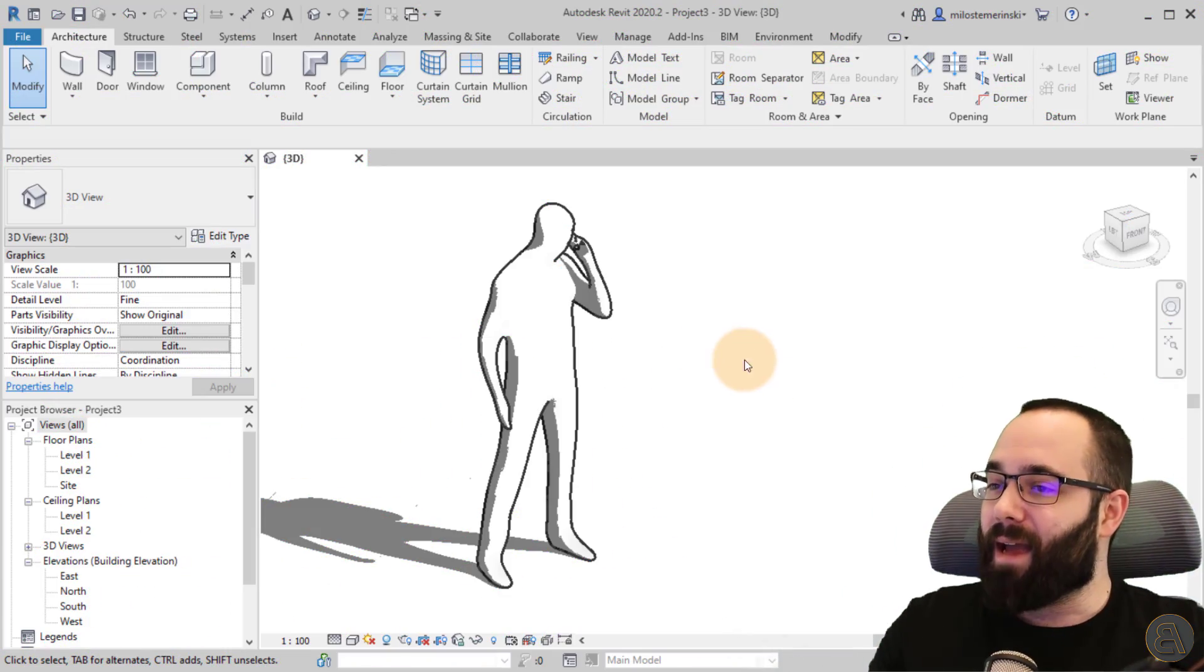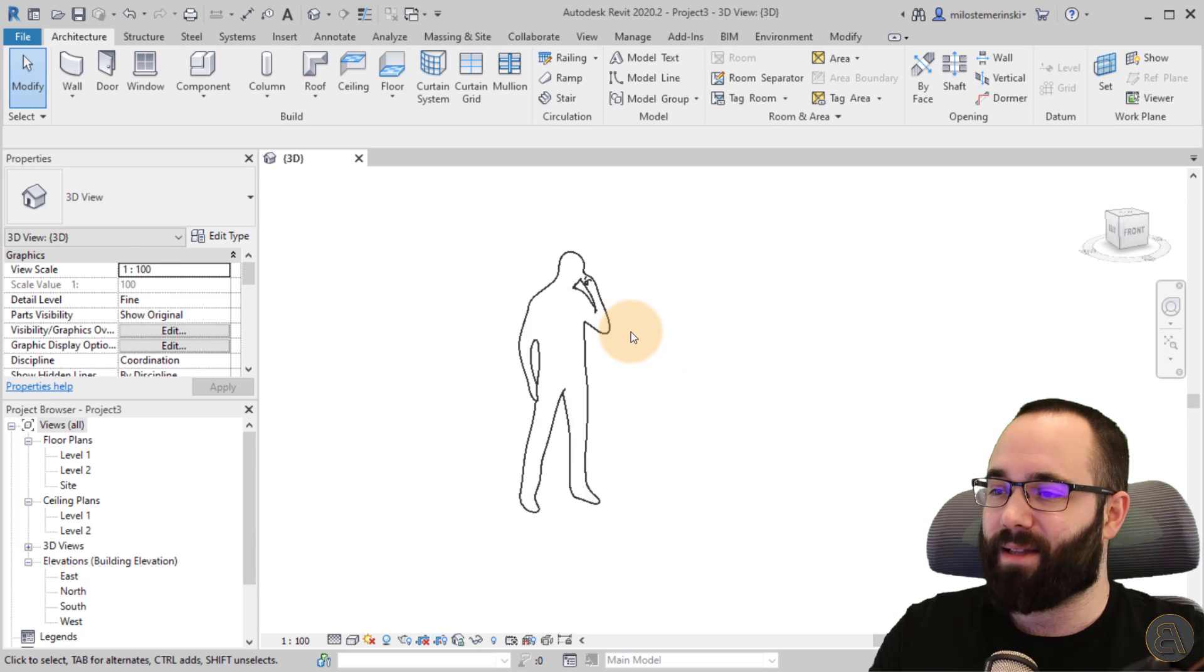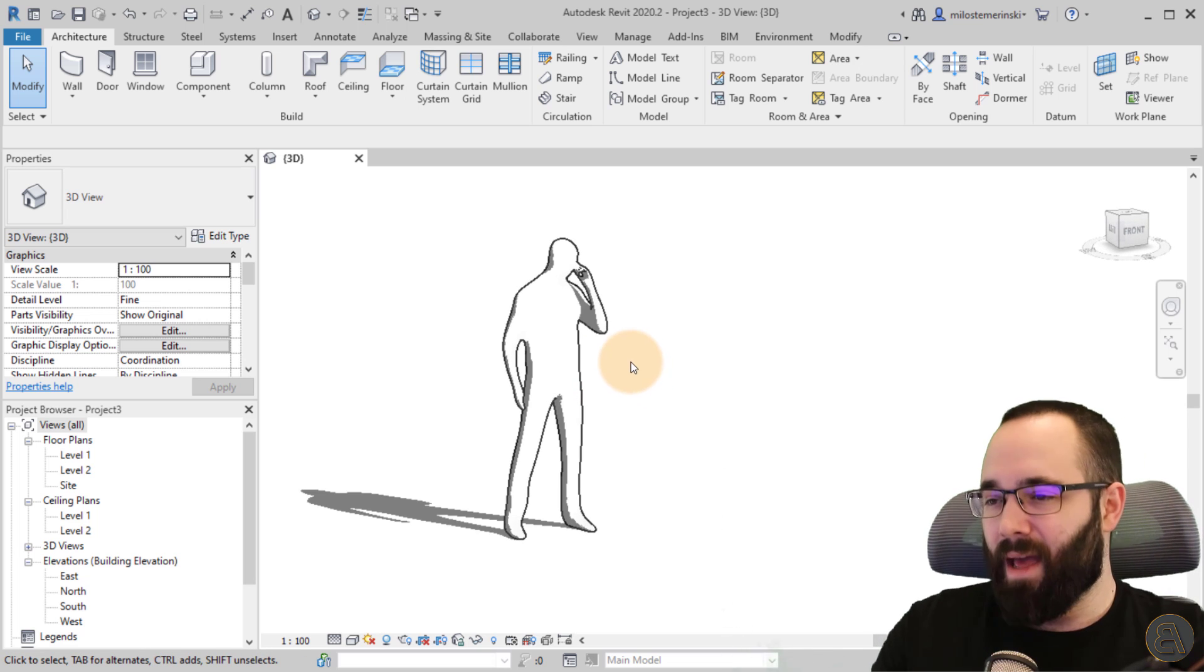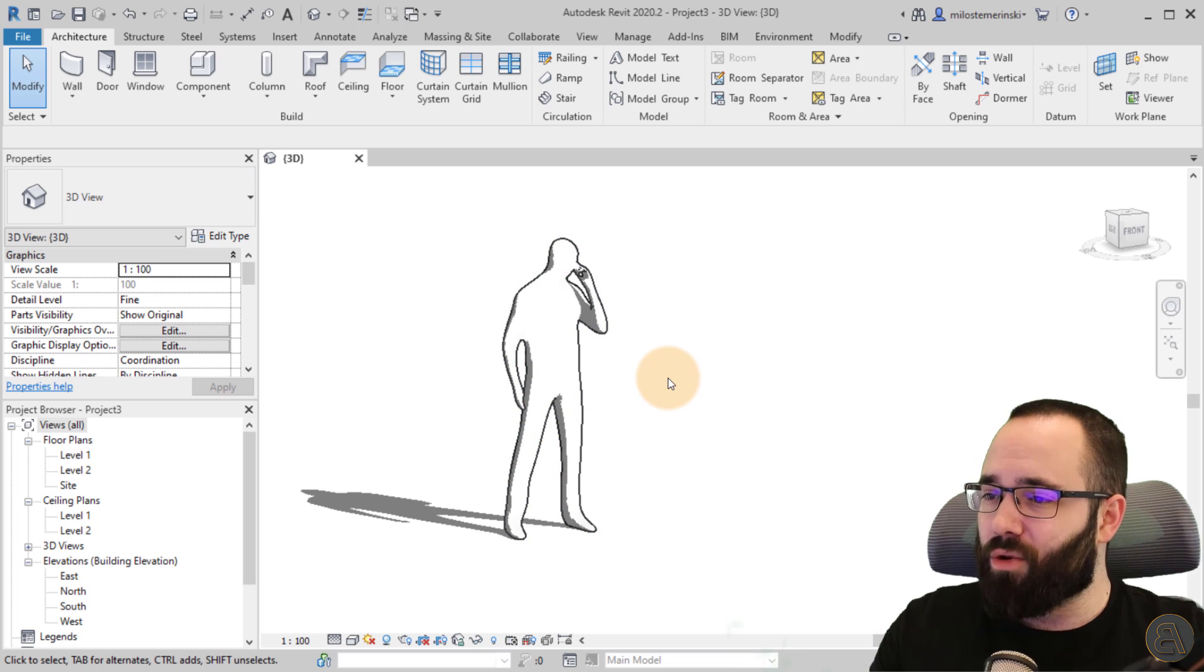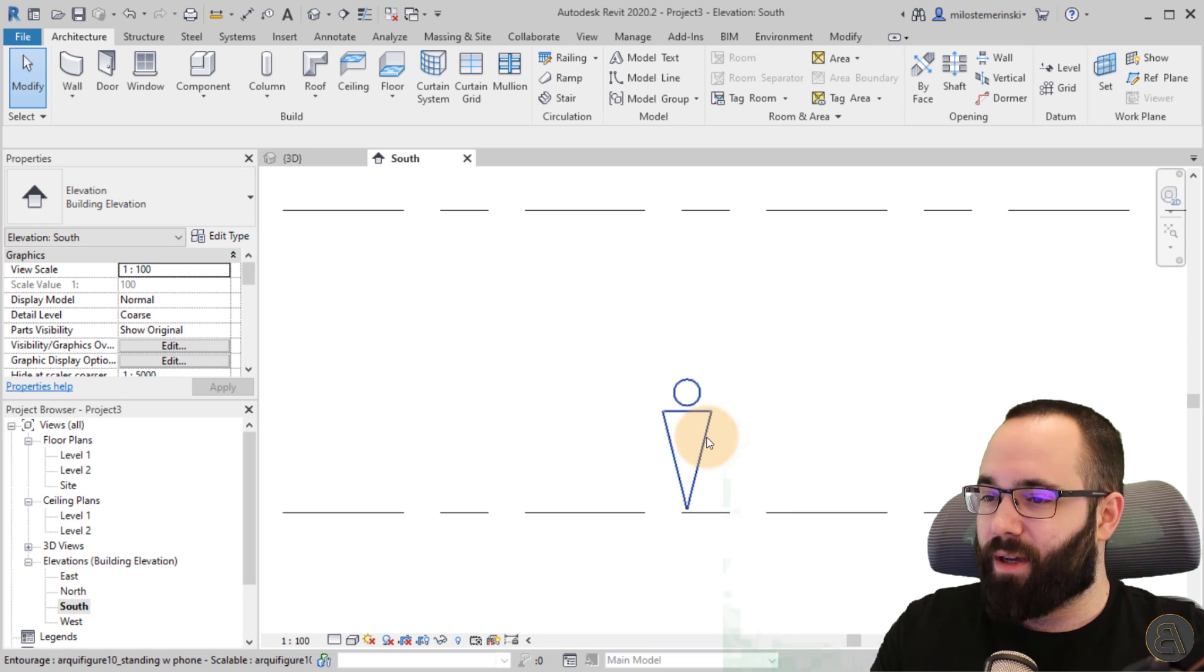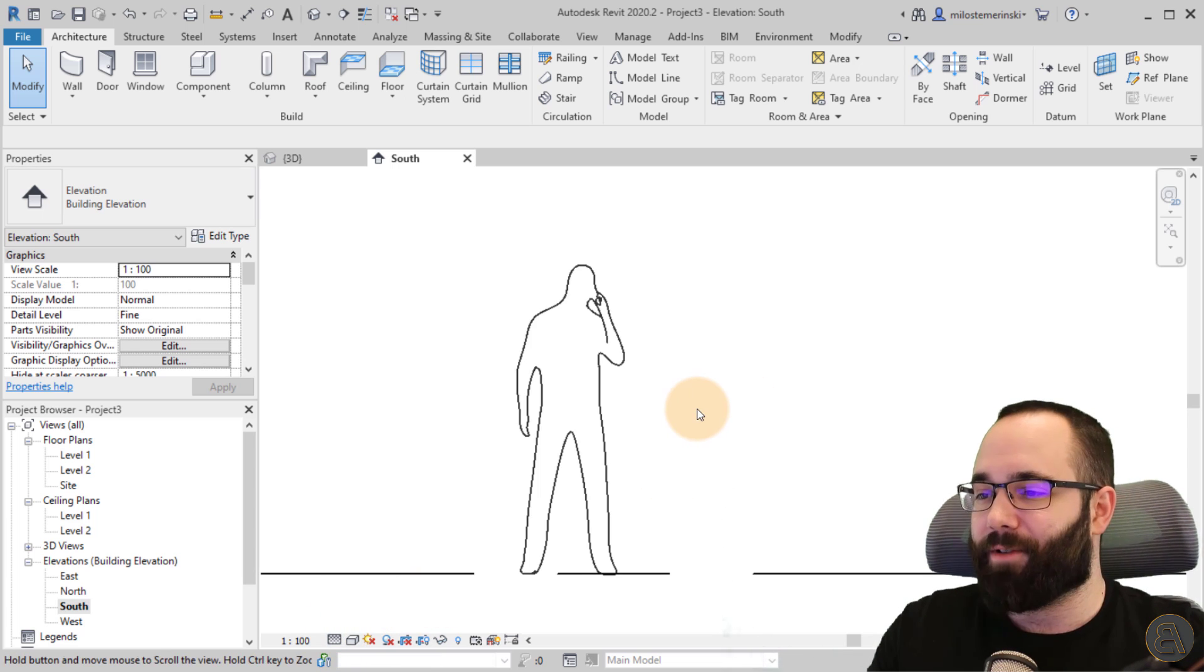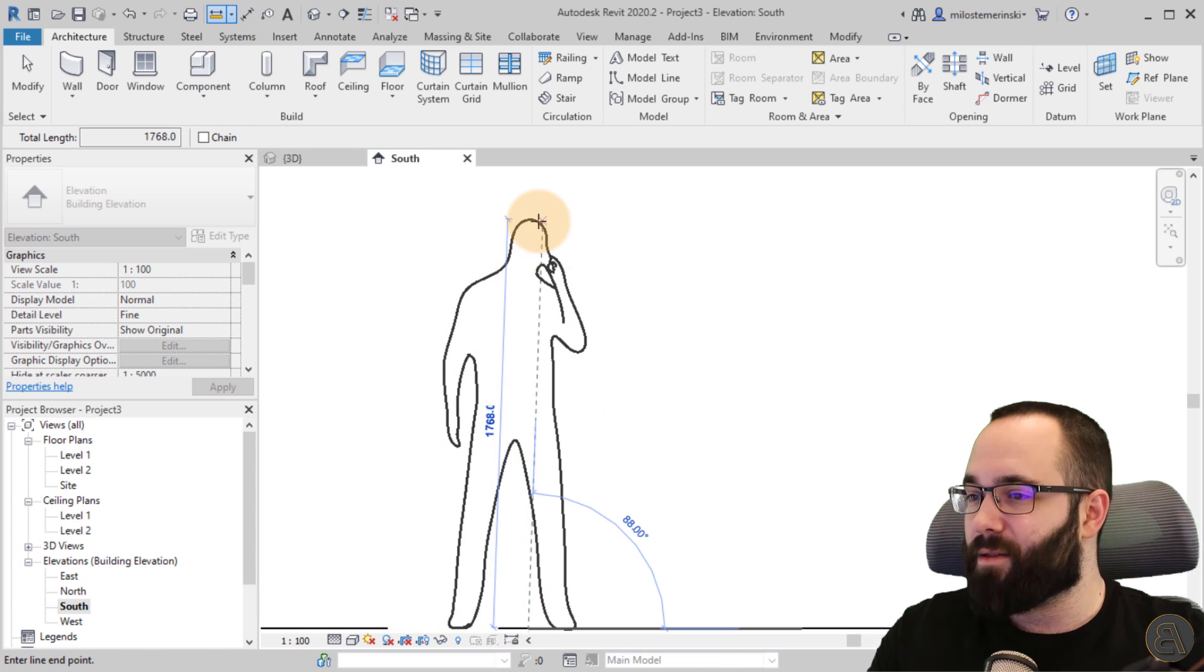Now let's jump into Revit and here we are. This is the family I'm going to be using. It's one of the families on my website, a figure family, very minimalistic, very cool, elegant. This is a man talking on a phone. So let's see how tall he is. I'm just going to jump to the south elevation. This is the course detail level, so let's turn this into the fine level of detail. There we go.